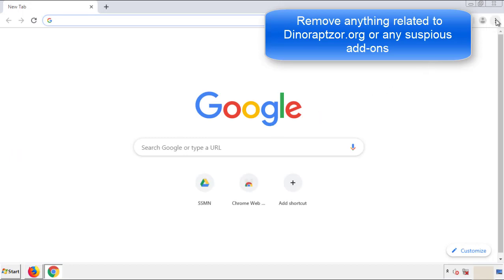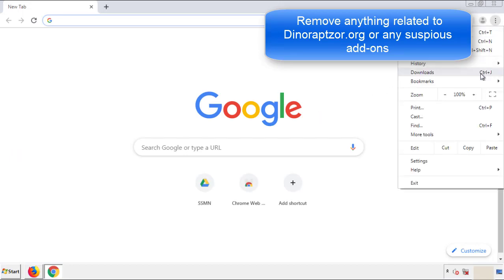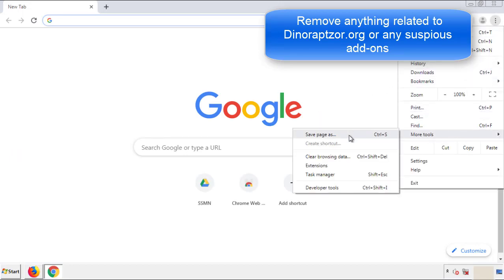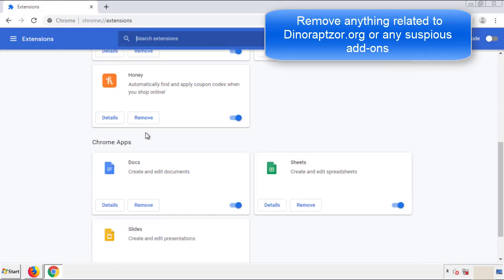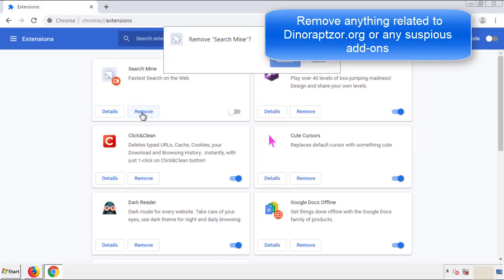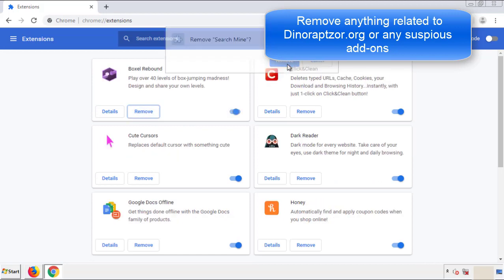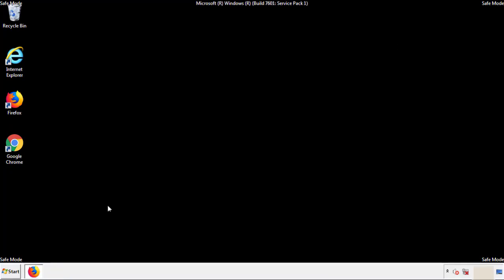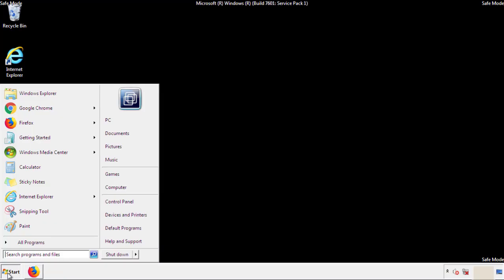From the menu button in Chrome, go into Settings and click on Extensions. Again, look for anything suspicious and delete it. Click 'Remove' and we're done. All we have to do now is restart the computer and confirm that we've gotten rid of the adware.